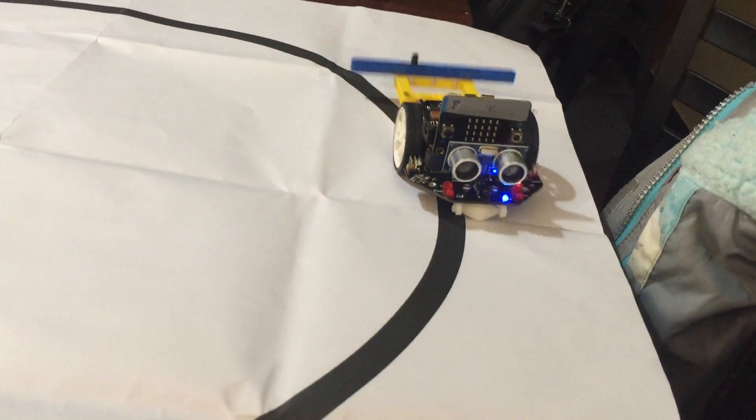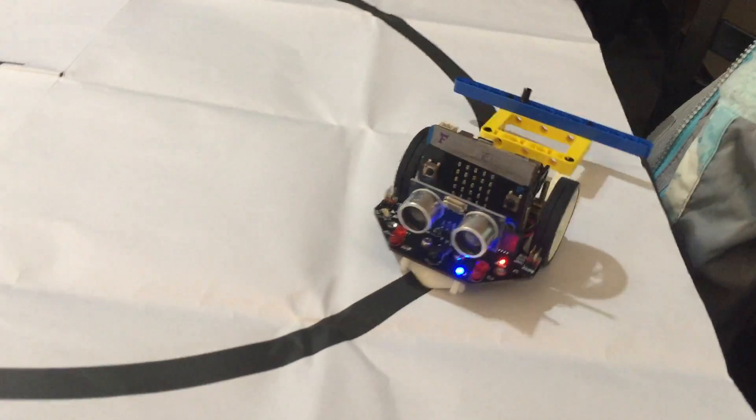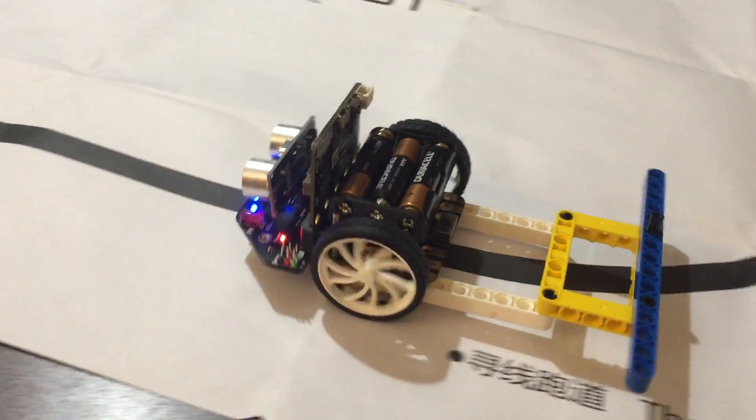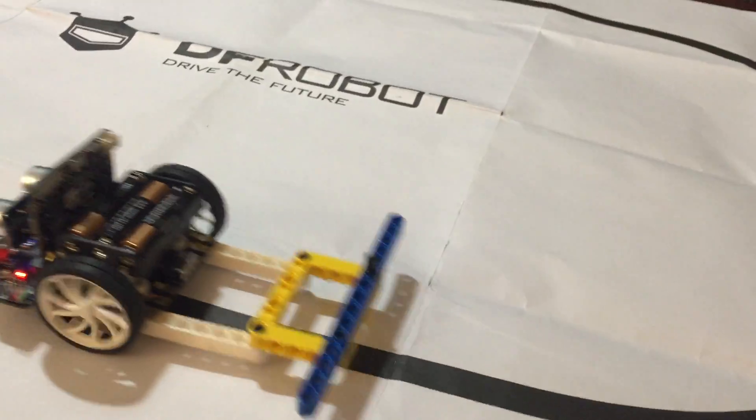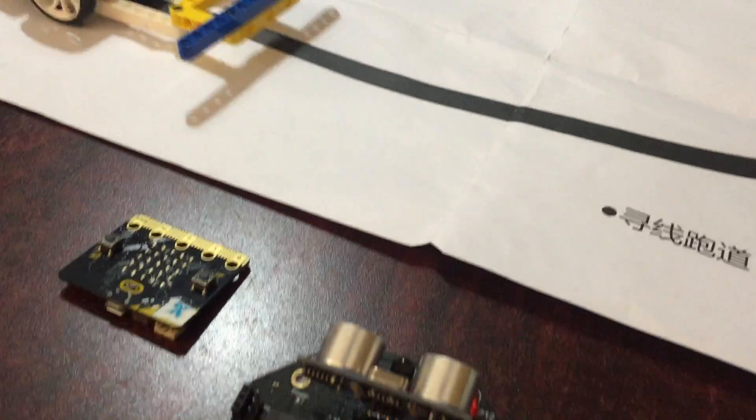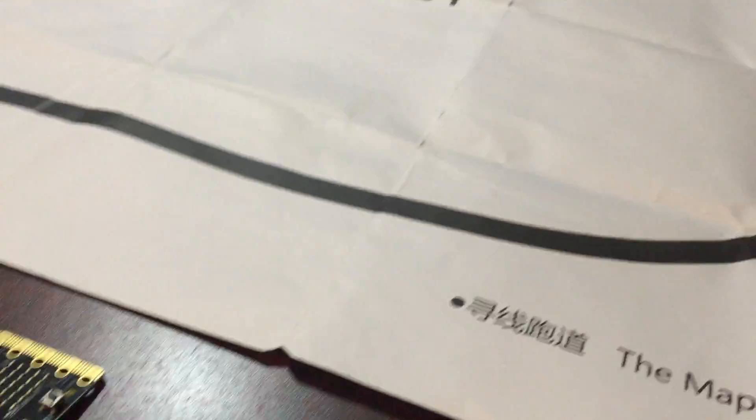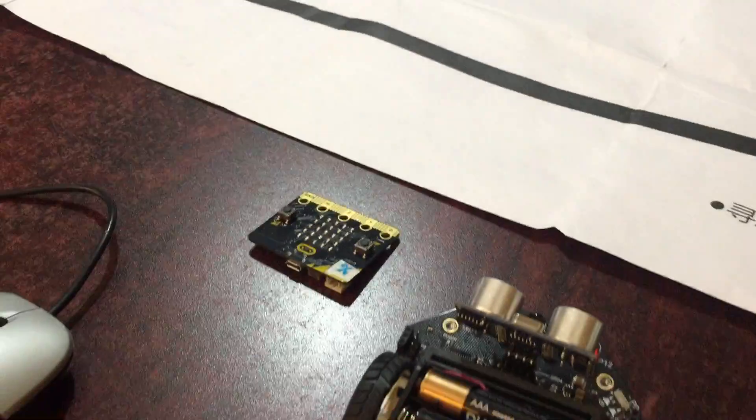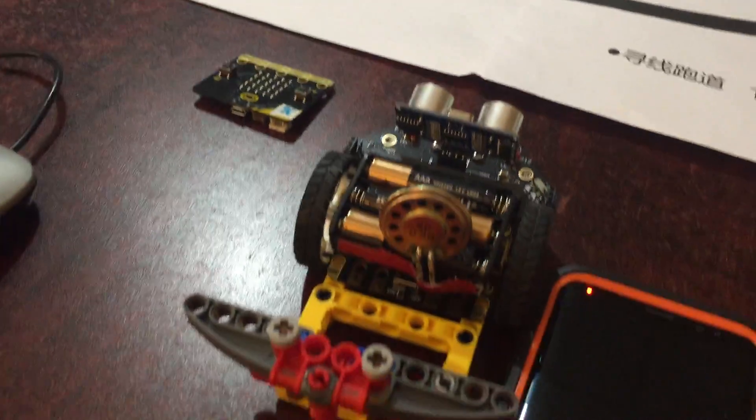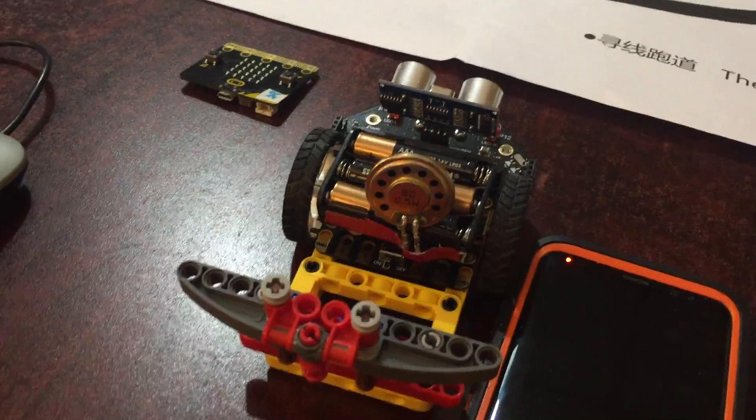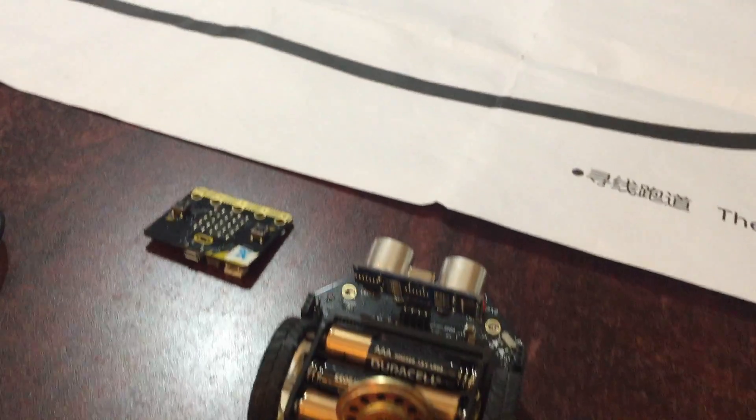Here's an example of this bot car following a line. Now we should be able to put that into this version 3 bot car and get the same effect.